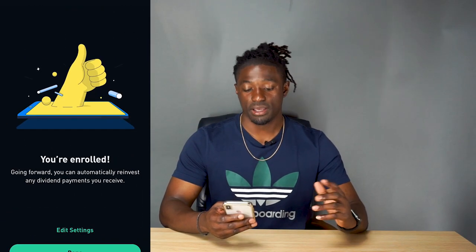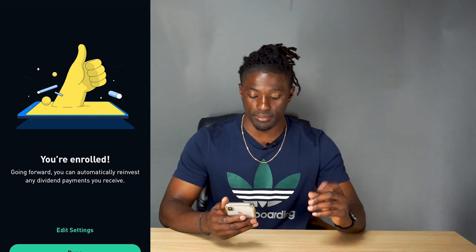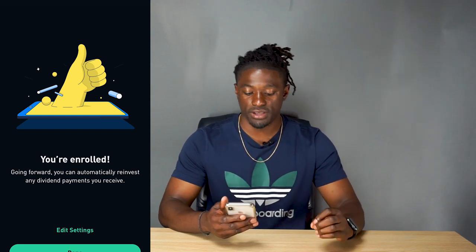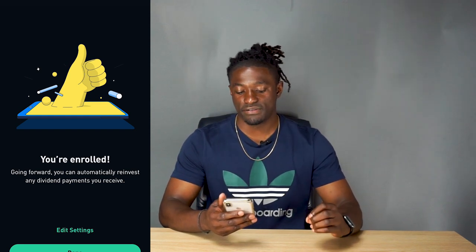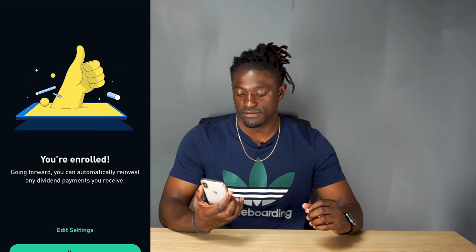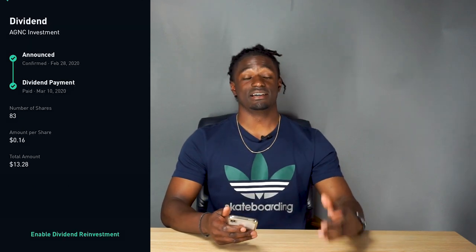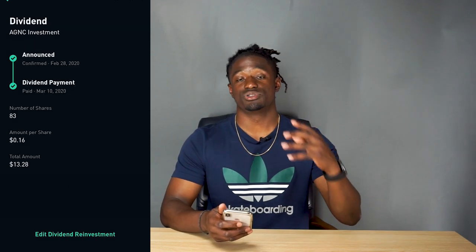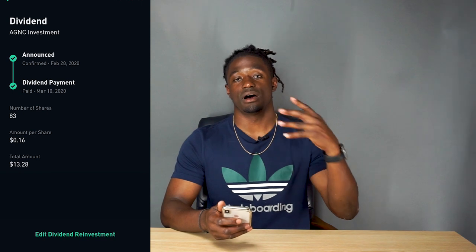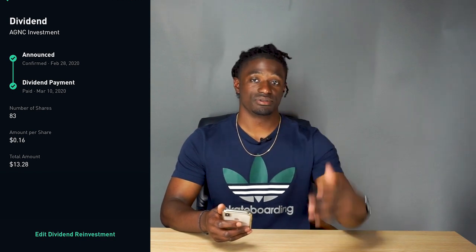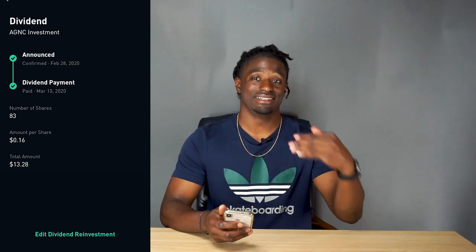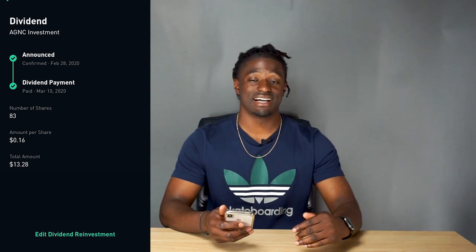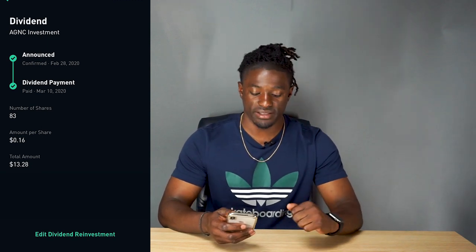Accept, accept — and bam, it's just that simple. I'm now enrolled going forward to automatically reinvest any dividend payments I receive. Hit done, and just like that, for AGNC I am able to reinvest all of my dividends.